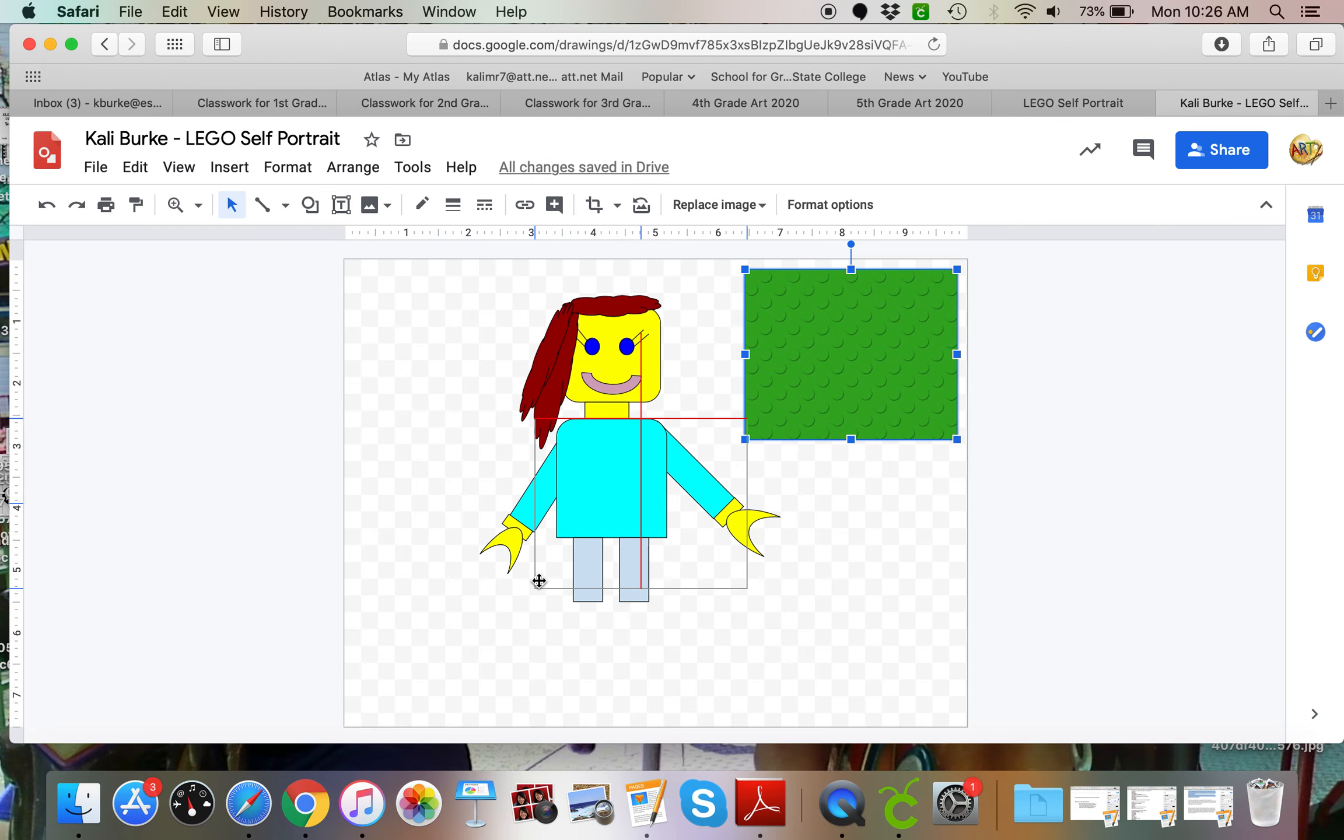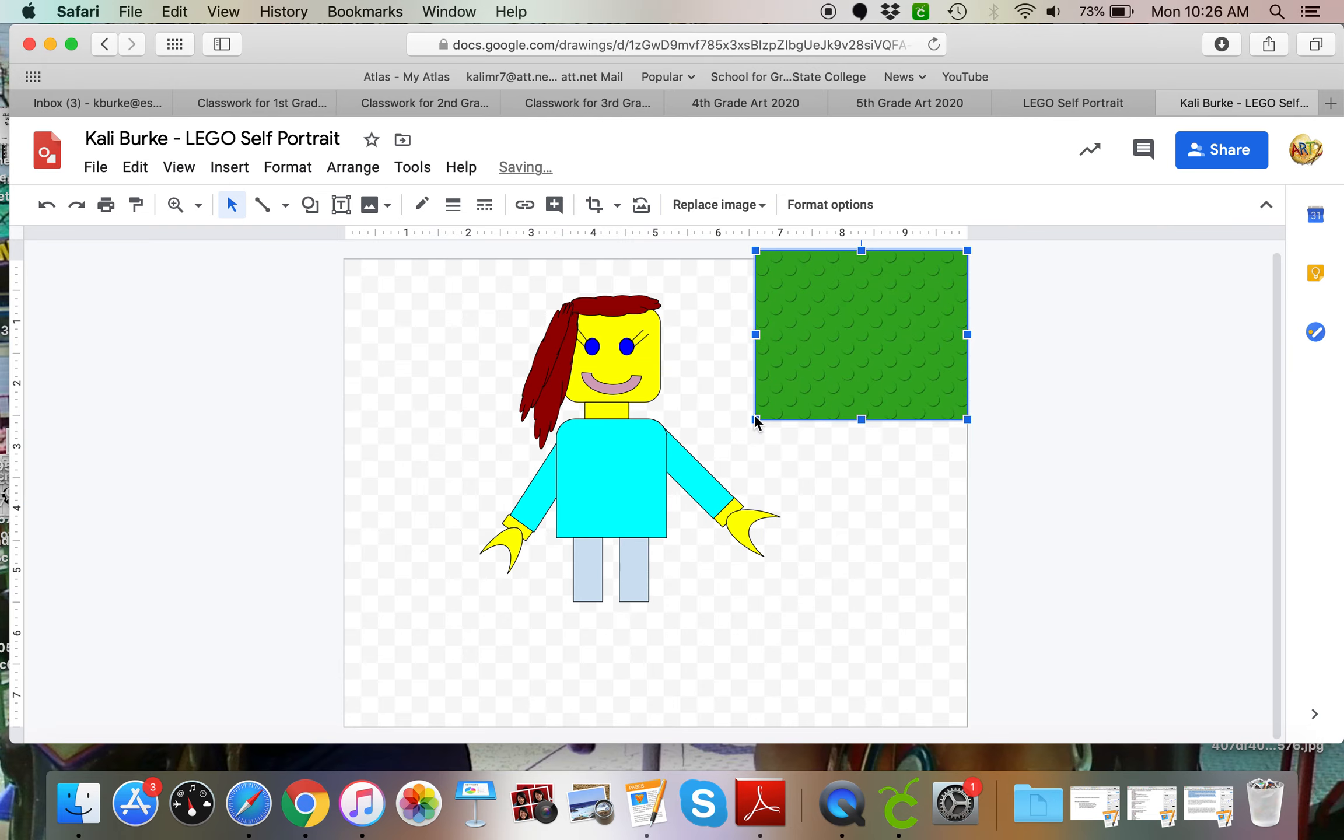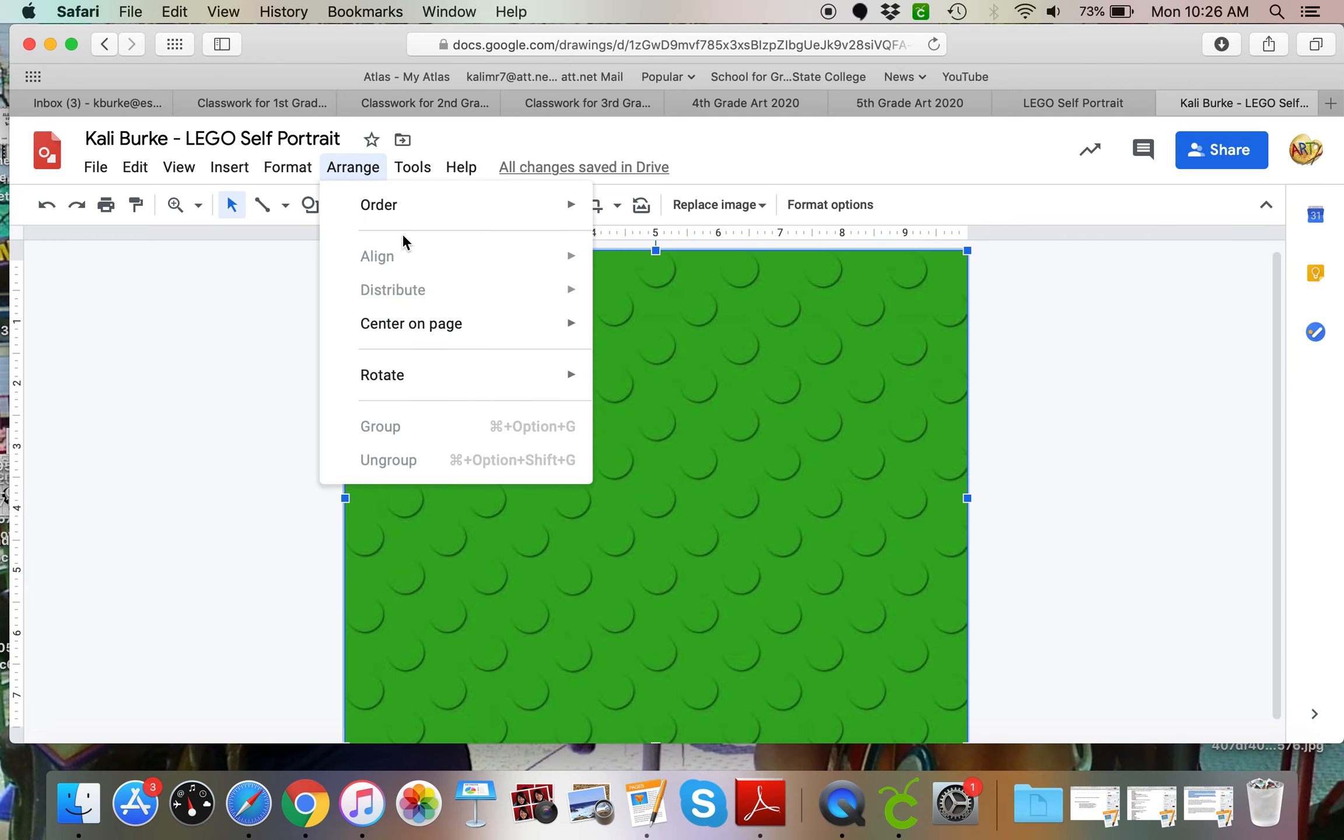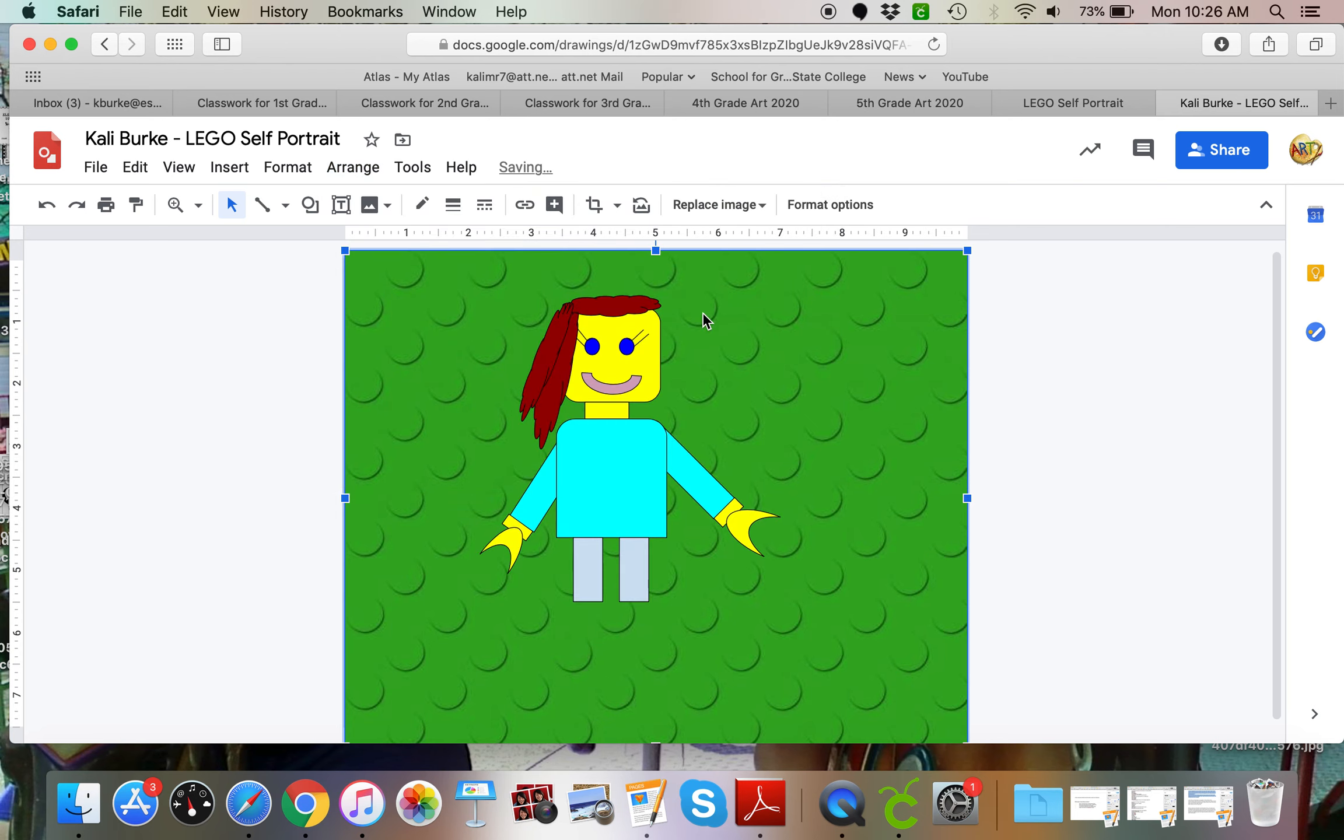I'm going to pull that all the way over my person. But never fear because now I'm going to go to arrange, order, and send to back. So we can see my person is there.